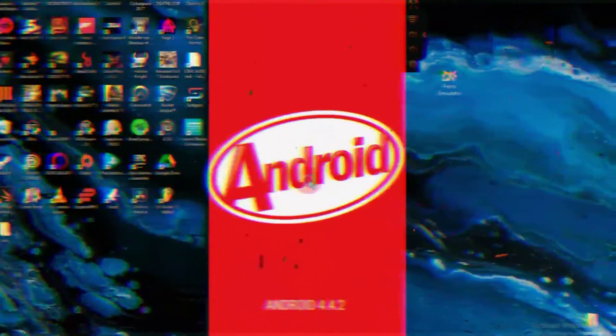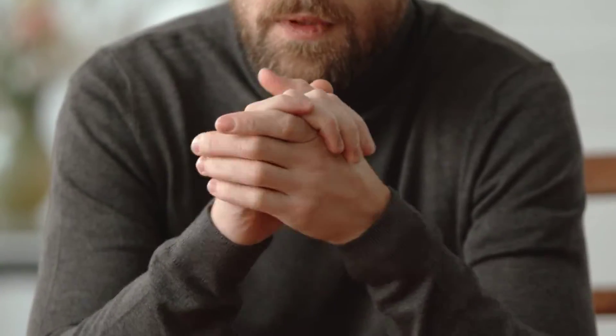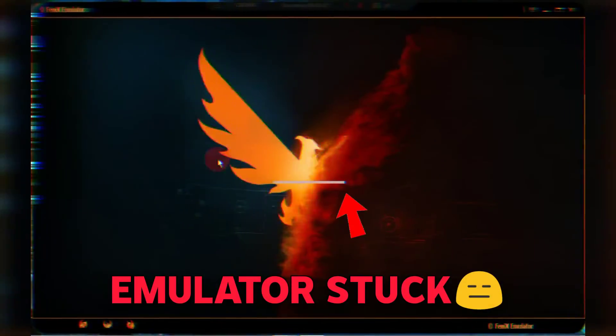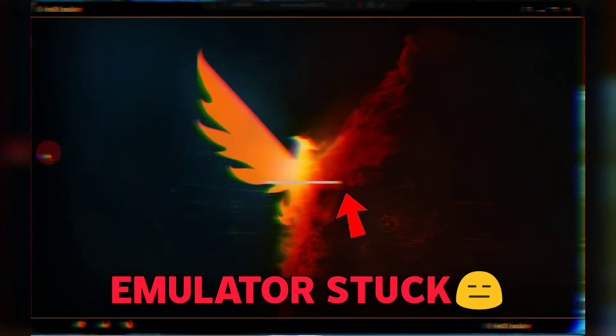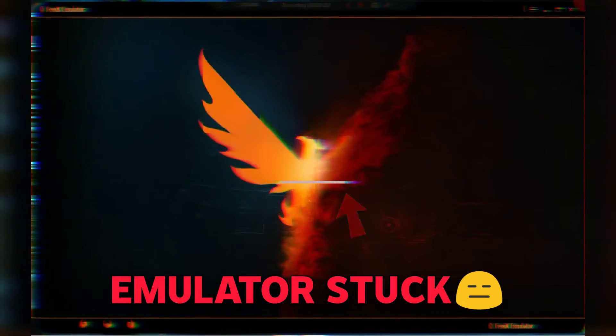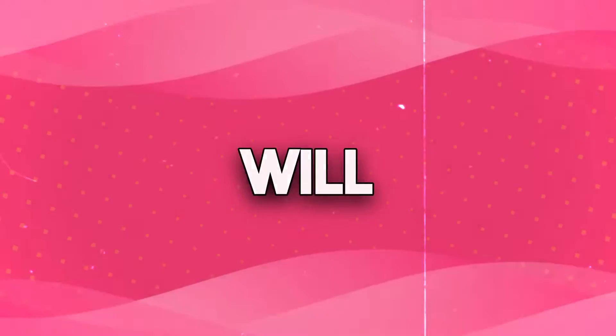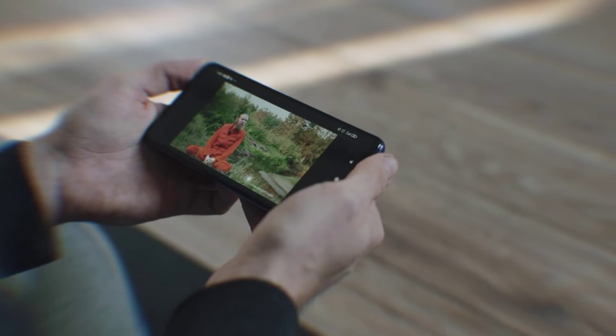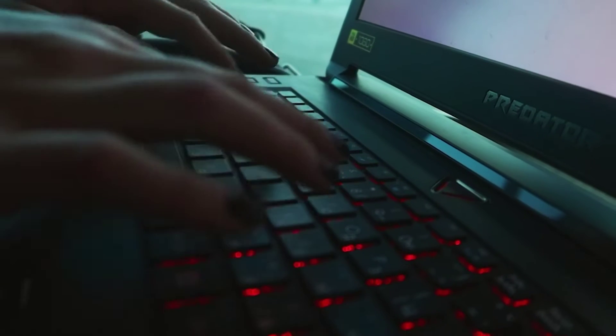This Android emulator will show you Android 4.4, making it fully compatible with your low-spec PC. Additionally, a common issue for 90% of my audience is that their emulator gets stuck at 98%. So I will also provide a solution for this problem in the video with complete proof. Now let's move towards the computer screen.